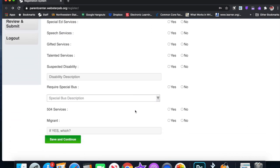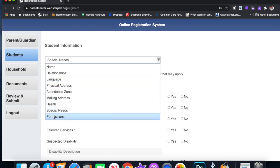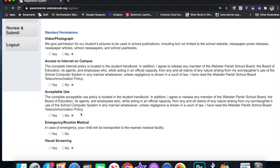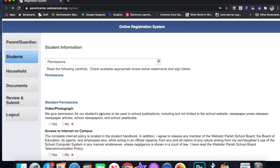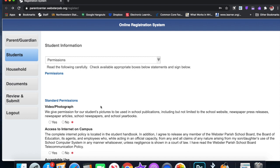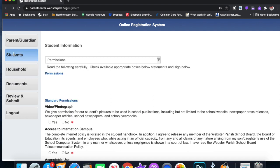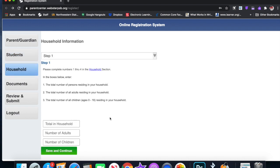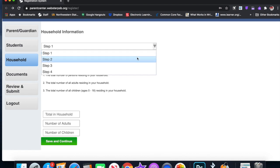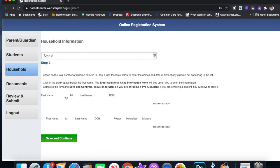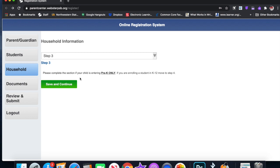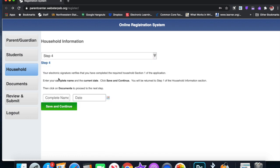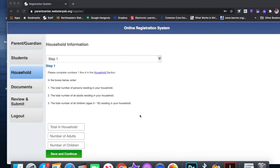Special needs, permissions: this is important. You have to go through here, anything that has an asterisk you have to answer. Now again, there's going to be a paper document that you can refer to if you have any questions. Once we answer this about students, you'll have the option to save it, go to your household. It asks you: total people in your house, number of adults, number of children. You'll click on save and continue. This gives you more information you need to complete. Please complete the section if your child is entering pre-K only. Step four: your electronic signature. Basically you put your name here and you sign it. Once you answer all of these questions about parent guardian, students, household, the most important part: the documents section.